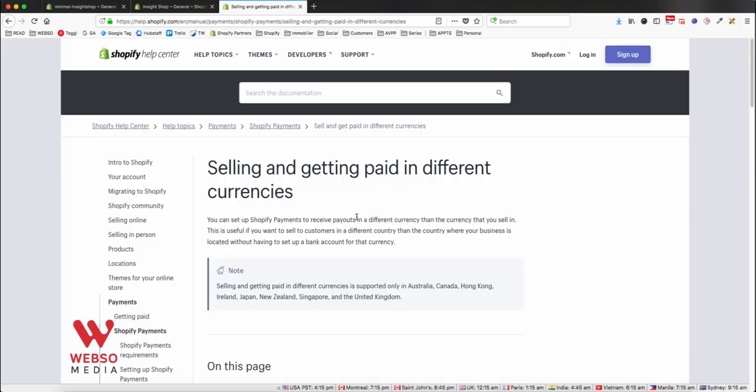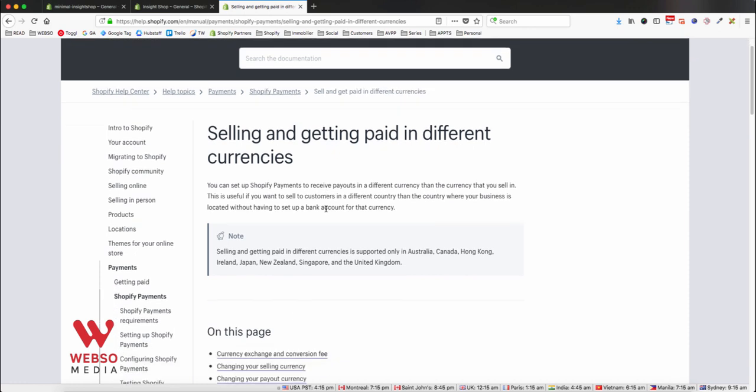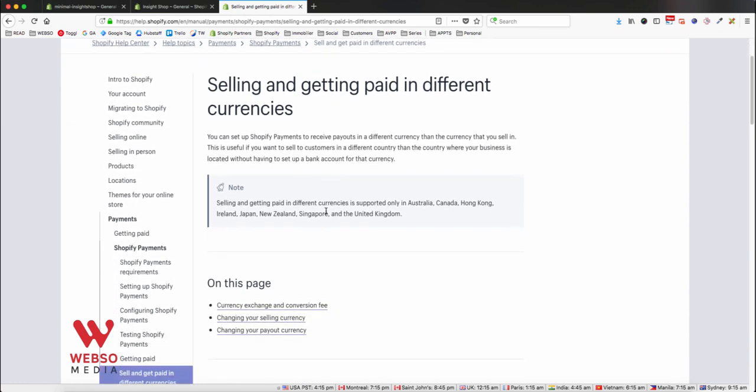First of all, please take a look at the URL I put in the description for more details on Shopify requirements for this change. First of all, you will need to use Shopify payment system.